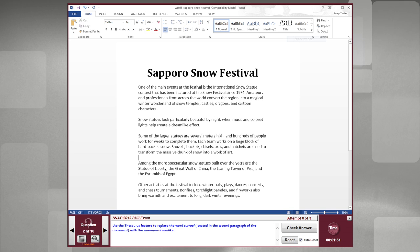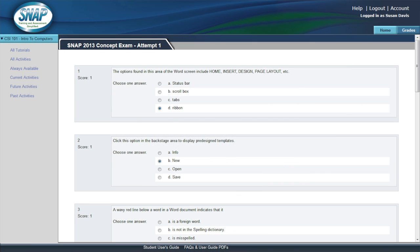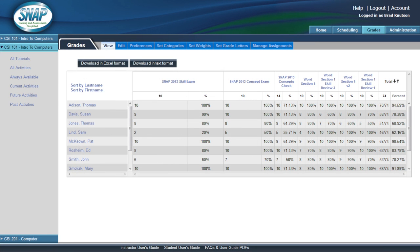All student work, all tutorial activities, homework exercises, and skills-based and concept exams is scored and the results are automatically reported to the gradebook. You can focus your time on teaching, not performing administrative tasks.